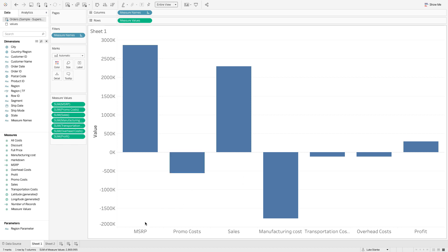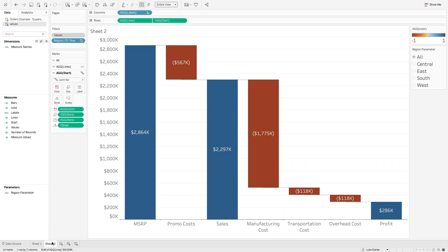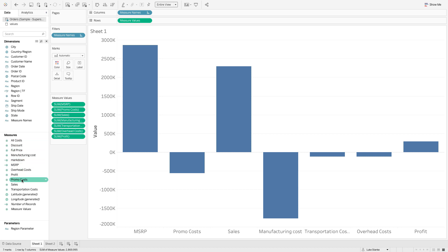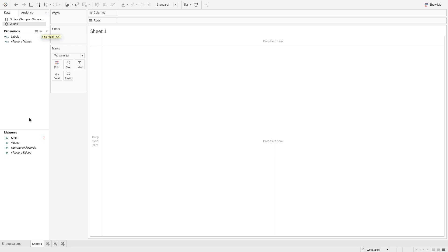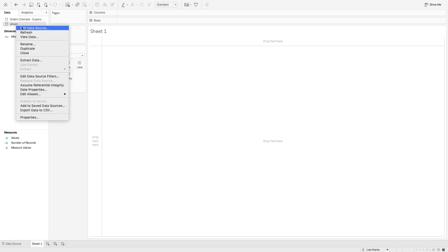How do we build out this waterfall chart? The trick is we're going to use a secondary data set that I'll call 'values.' We'll take a look at it in a second, then we're going to do a blend with our original data set that has all of these extra measures — not just one measure but many measures. Let's jump into a completely blank workbook. I already have connected to the two data sources: the modified Superstore data set with multiple measures, and this other data set called 'values.'